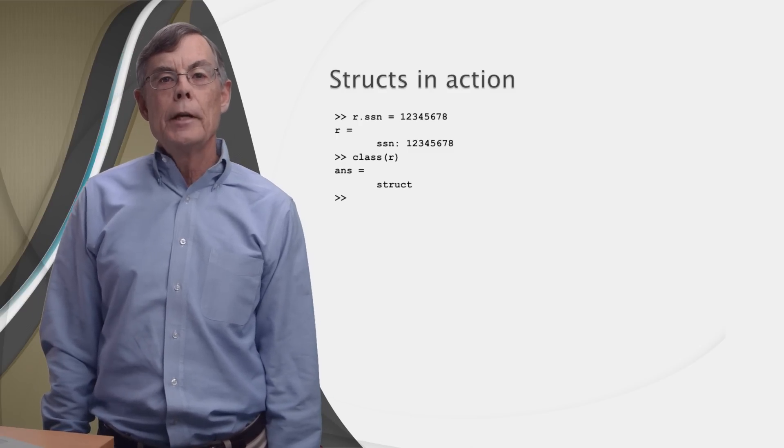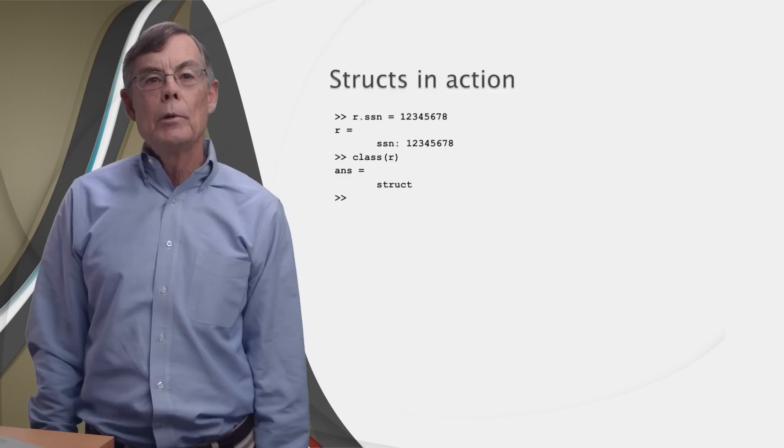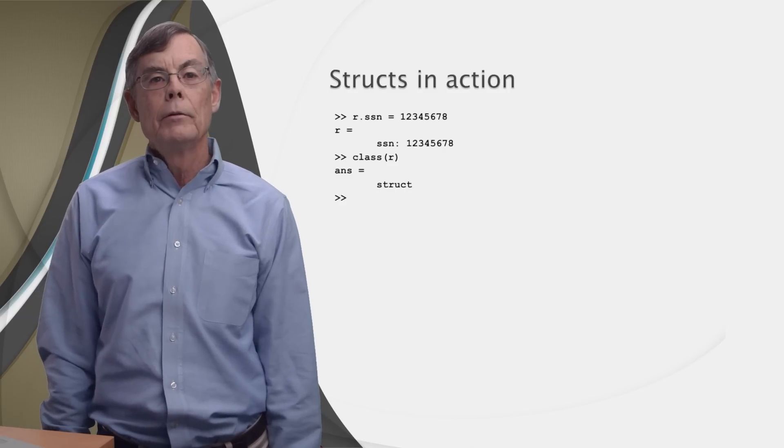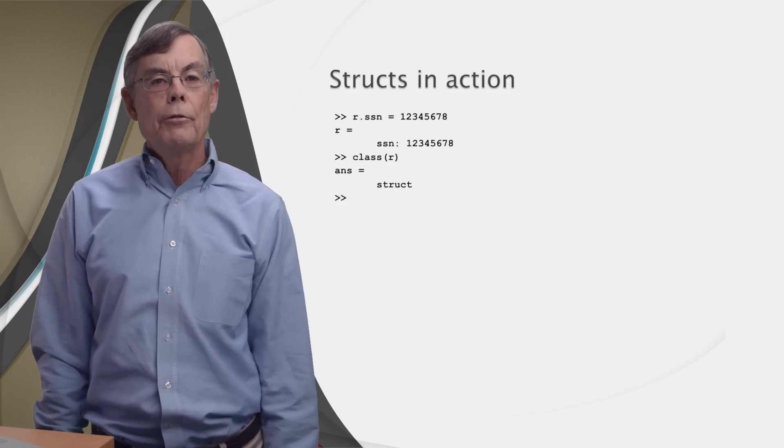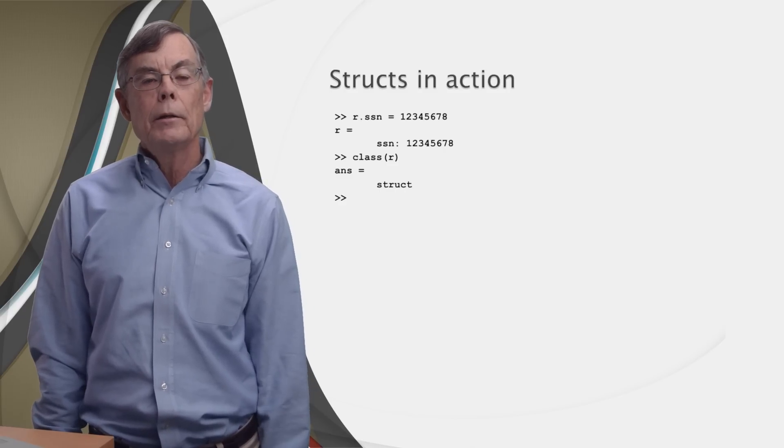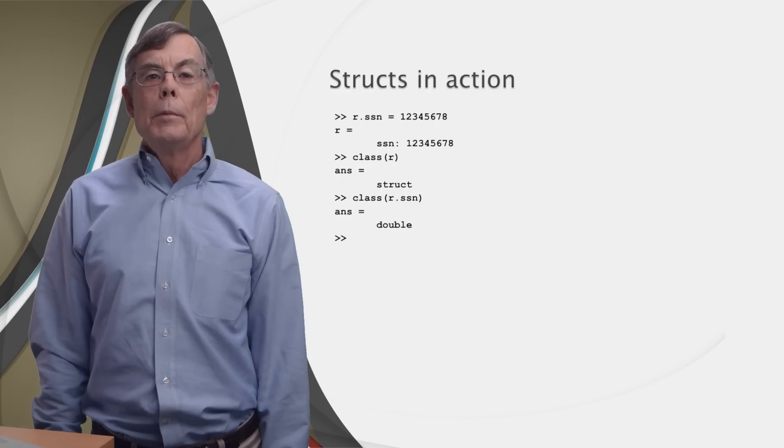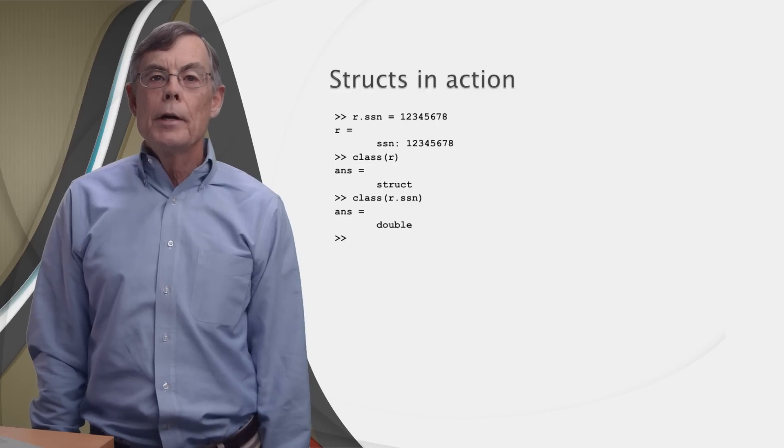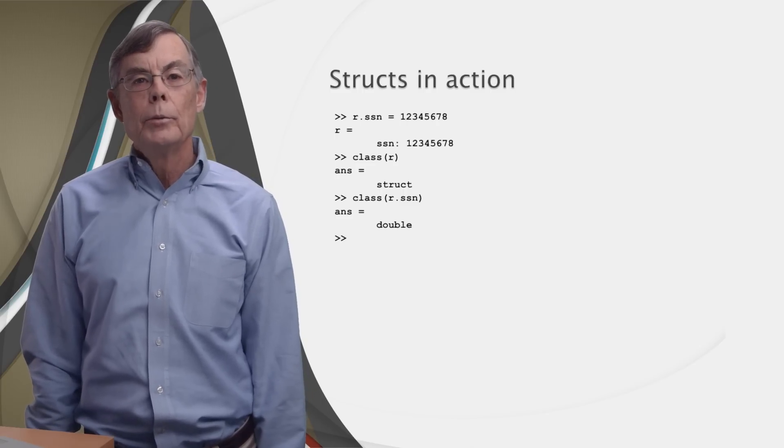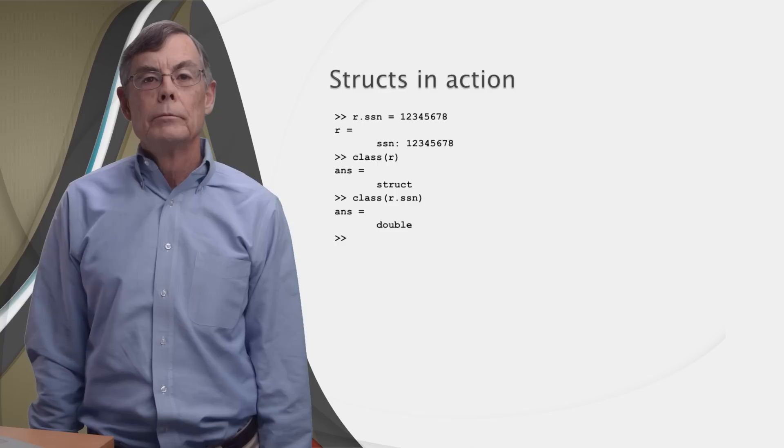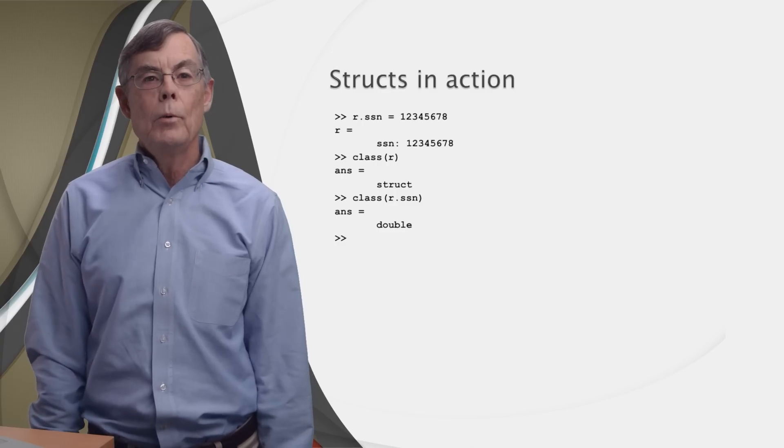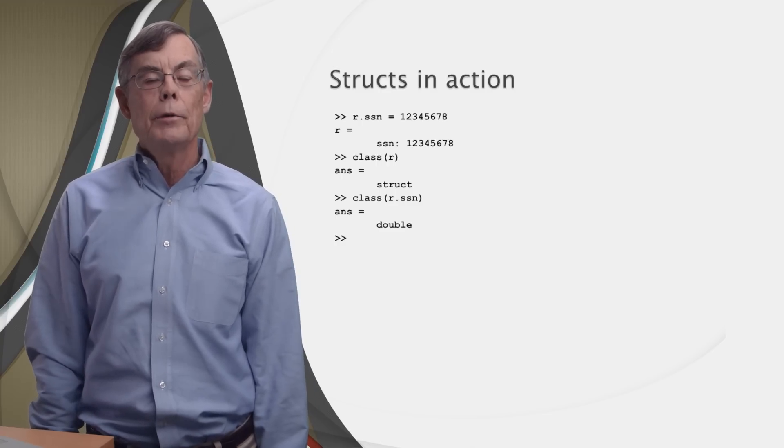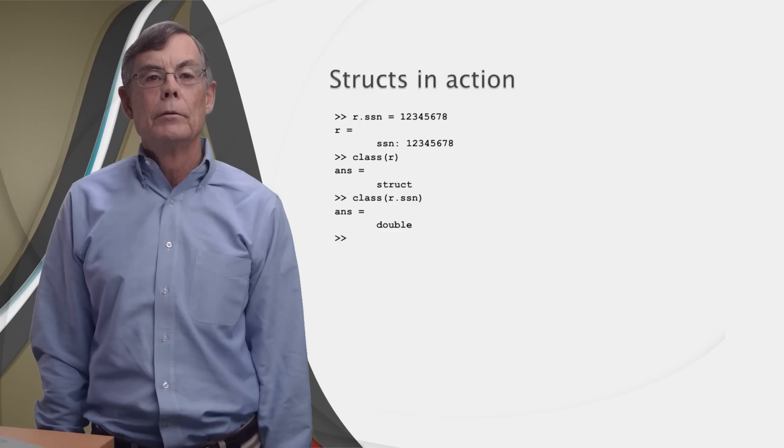Now, if we check the data type of the variable r with the class function, we get struct as expected. But if we check the data type of the ssn field, we get double, which is also what we should expect since we assigned a number to that field.